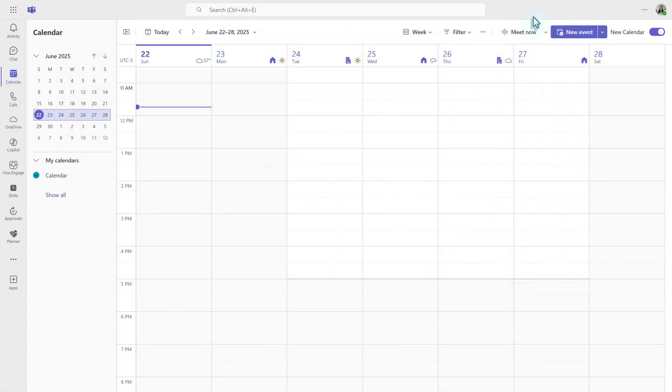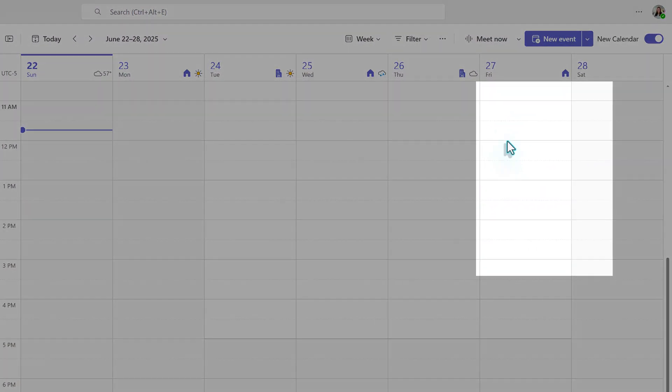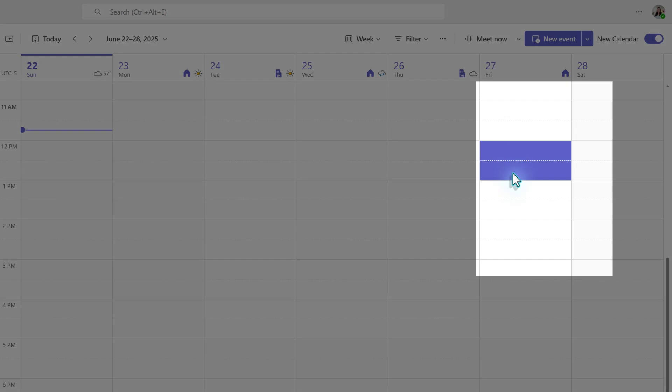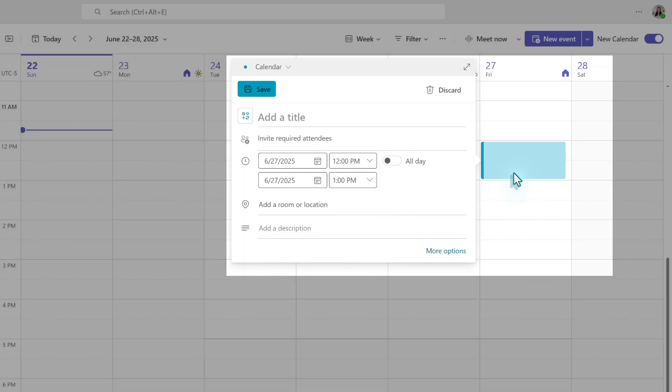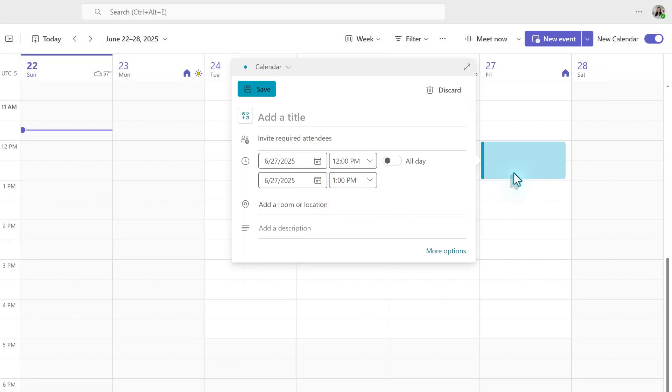I have navigated to the Teams calendar. To get started, you can select a specific date and time directly on your calendar. This action will bring up a compact version of the event scheduling window. To see the full window, just click on More Options.